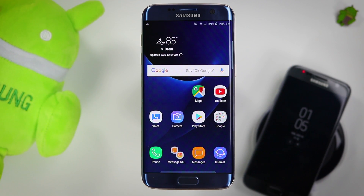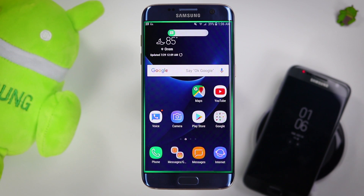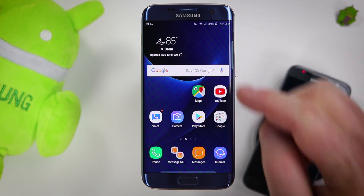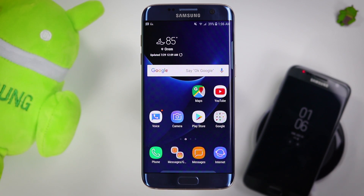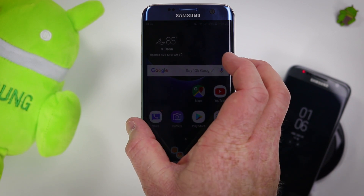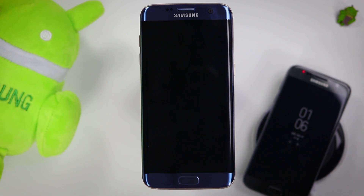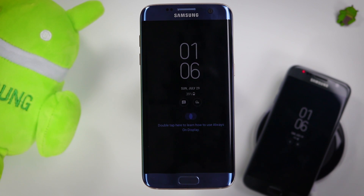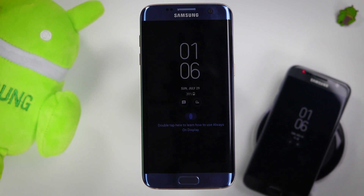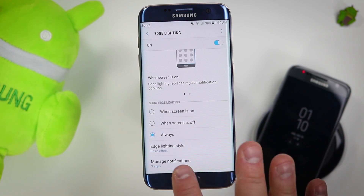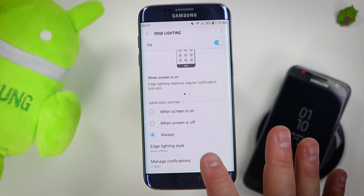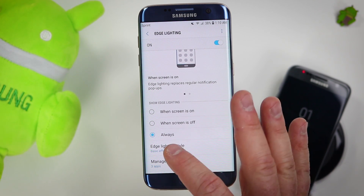Now once you have that enabled, this is what your notifications will look like. You can see it showed the message notification and the message right there, and it did the illuminating around the outside. You can't change how long that lasts — it just pops up really quick. If your screen is off, it is supposed to show that same edge lighting notification pop-up, but for whatever reason I could not get it to work on this Sprint version of the Galaxy S7 Edge. I tried many different applications and it would not work. Some people have said it had to do with the always on display — I turned that off and still had no success, so if anyone has figured out how to fix that, let me know in the comments. Also make sure you have the settings set to always on instead of only when the screen is on or only when the screen is off, for the best experience.